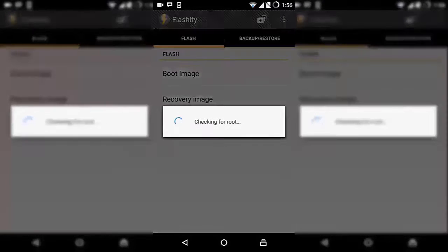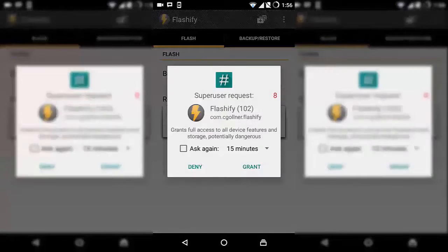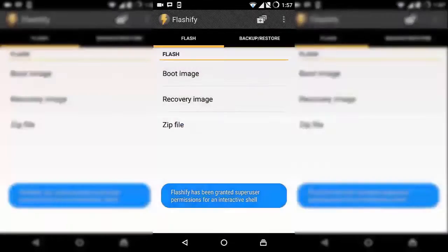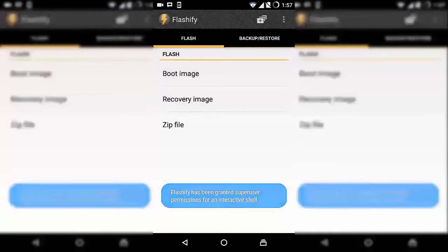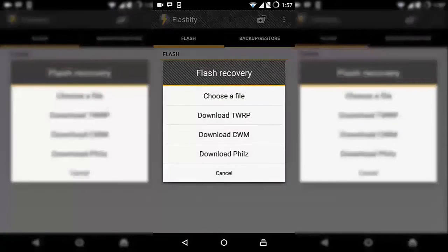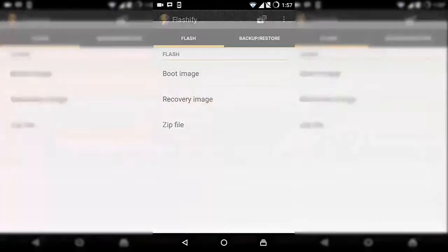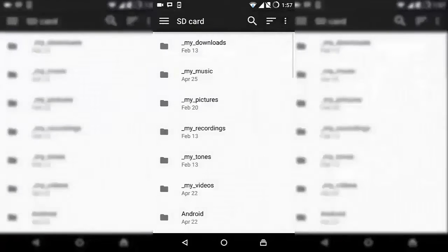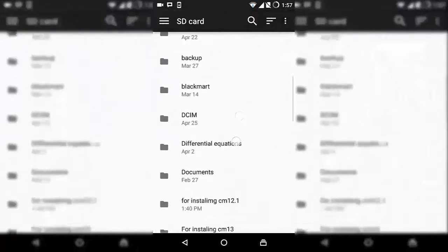Click on Accept. Grant the permission by the root. Then tap on Recovery Image and choose a file.